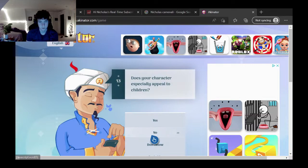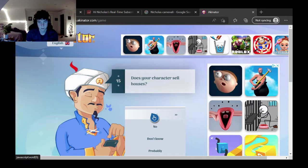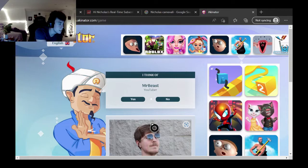You buy someone a car. Is your character a soda with an F? I don't know. Yes. Sell houses? Yes, I think, right. Songwriter, no. Dishwasher, no. Mr. Beast. How did it get that? It legit asked me, like, dishwashing.